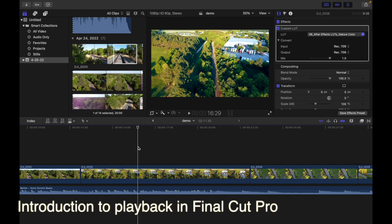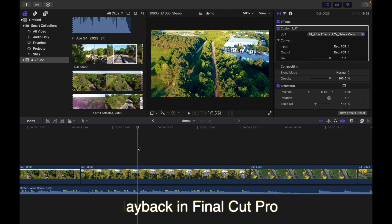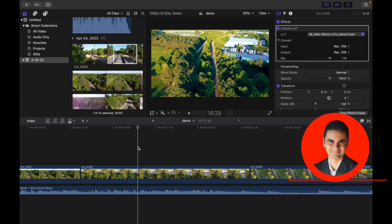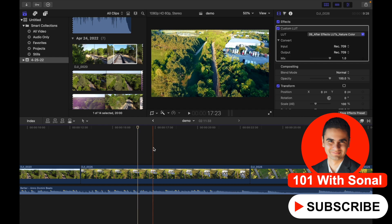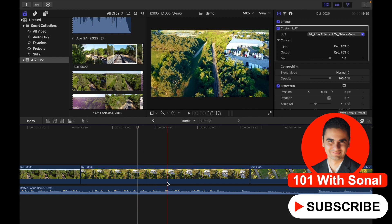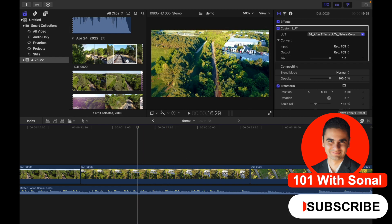Hey everyone, today's topic is Introduction to Playback in Final Cut Pro. Final Cut Pro makes it easy to view and listen to your media, whether it's located in your timeline or in the browser.